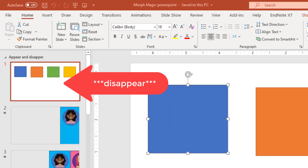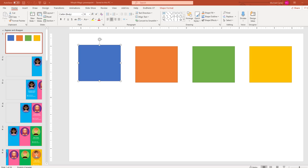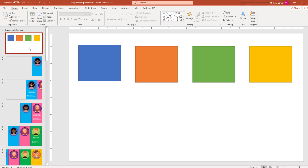We're going to start off with the appear and disappear effect. The way you make things appear and disappear is you just delete them or add them to your slides. We'll start with duplicating the slides. I'm going to duplicate this four times because what we want is to see these squares disappear from left to right — starting with four squares, then the blue one disappears, then the orange, the green, and the yellow.